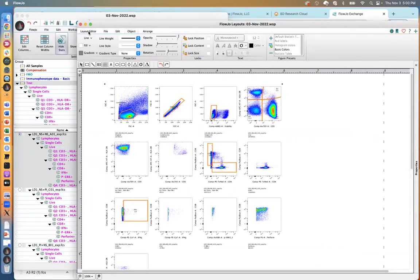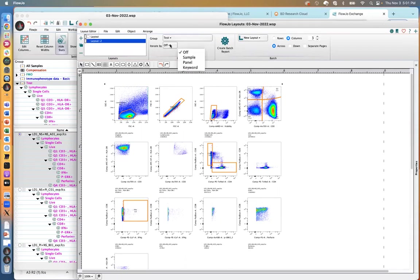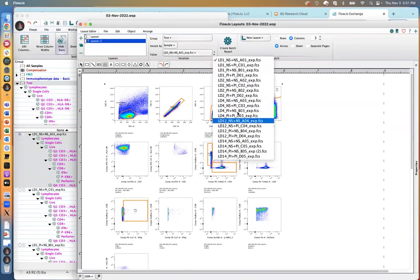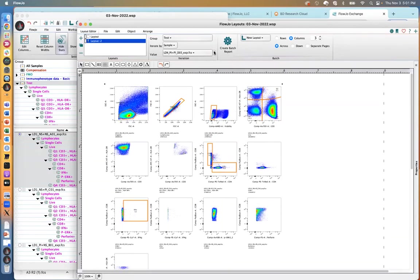Once you have this, you probably want to see what it looks like across all other files. There are a couple of ways to do that in the layout editor. You can interchange the iteration options — change iteration to 'sample,' and now there's a drop-down menu that allows you to advance to whatever sample you want. You also have arrow keys so you can click through and see how they all change sample to sample.